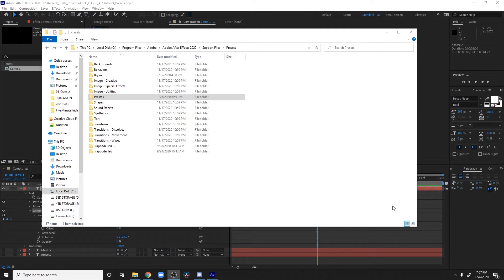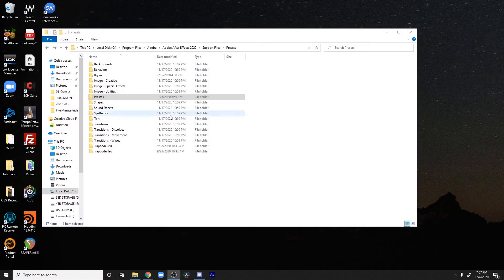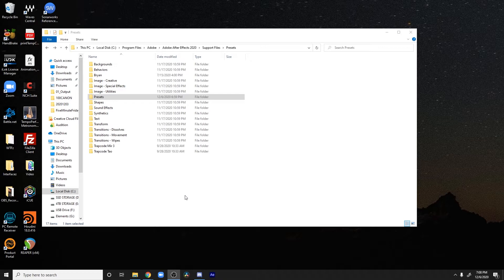Before we dive into After Effects there are two things we need to do. I'm gonna close After Effects here and go to my file explorer — or finder if you're on a Mac. For the purpose of this tutorial we're gonna be doing this on a PC. Most people that I work with work on PC in the visual effects industry. For the first time ever, if you've never saved an animation preset before, we want to set this up so that we can save our presets in a folder that are easily accessed by After Effects.